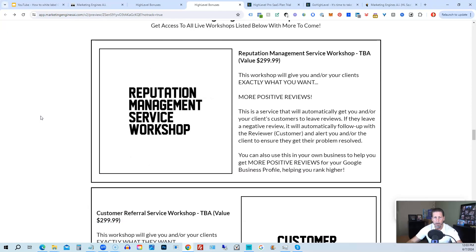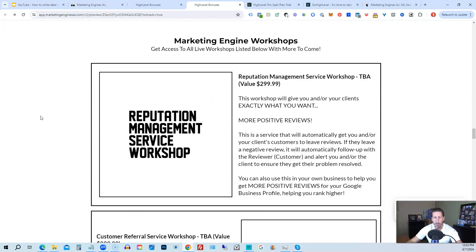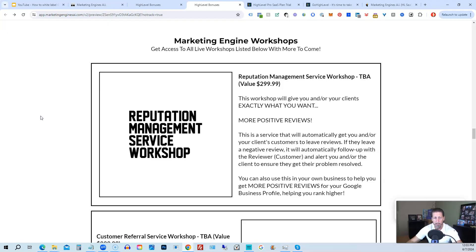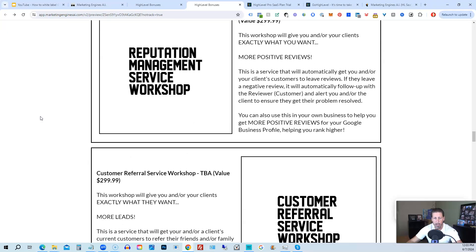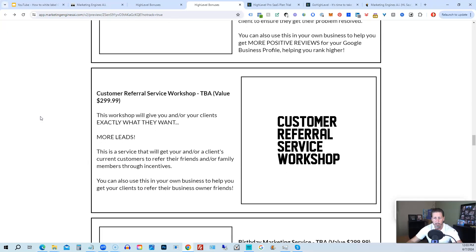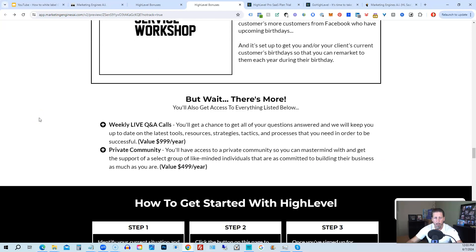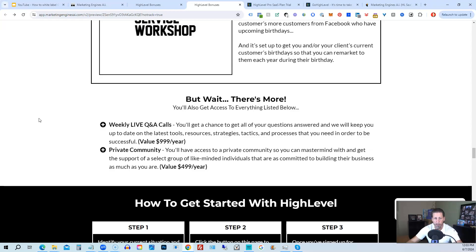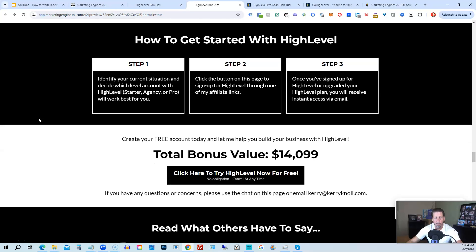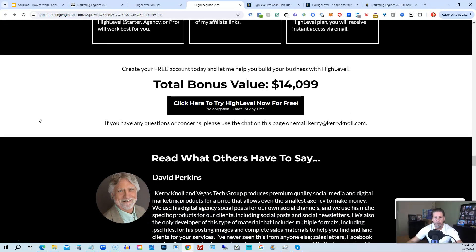You'll also be receiving marketing engine workshops, specifically geared towards helping you fully understand each one of those aforementioned marketing engines, AI engines that you're going to get beta access to. So reputation management service workshop, the customer referral service workshop, the birthday marketing service workshop, et cetera. You'll also get access to weekly live Q&A calls. So you get a chance to get all of your questions answered and we'll keep you up to date with the latest tools, resources, strategies, tactics, and processes that you need in order to be successful at HighLevel. There's also a private community where you can mastermind with and get the support of a select group of like minded individuals that are as committed to building their business as much as you are.